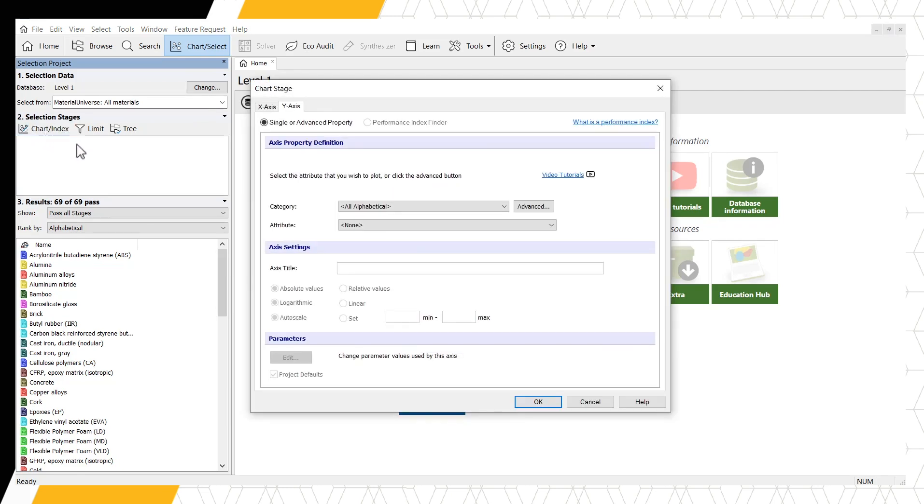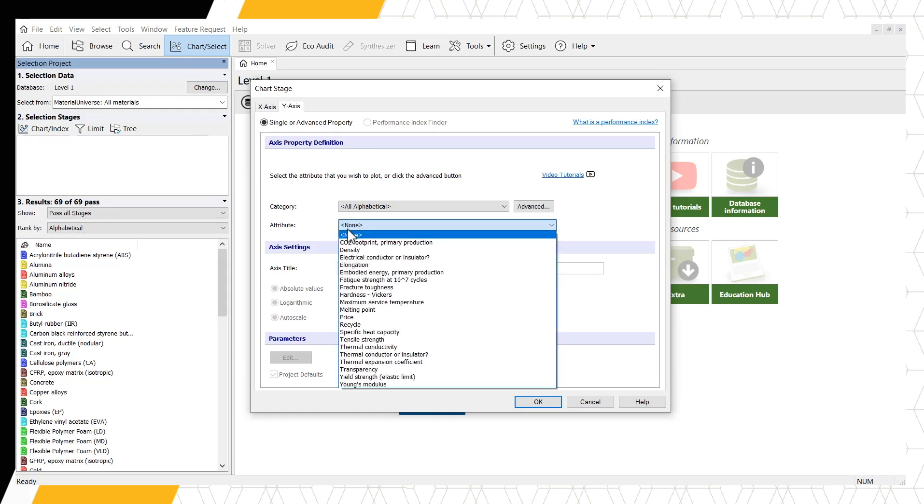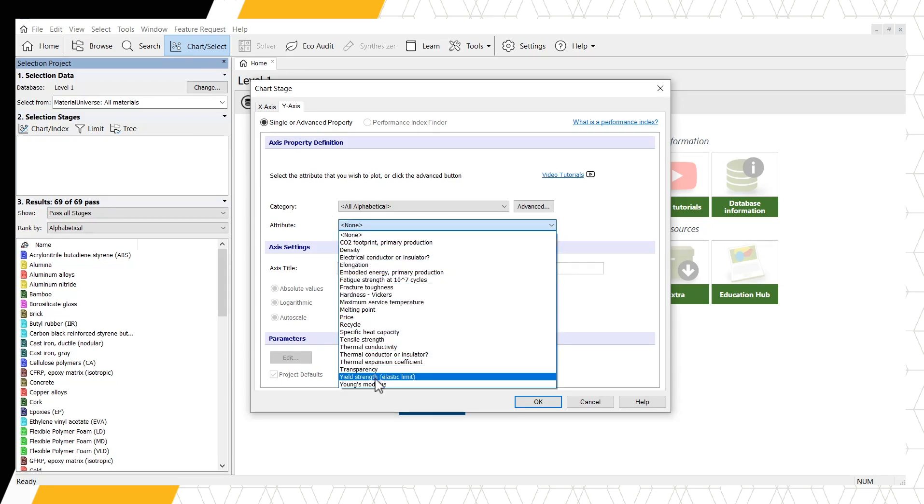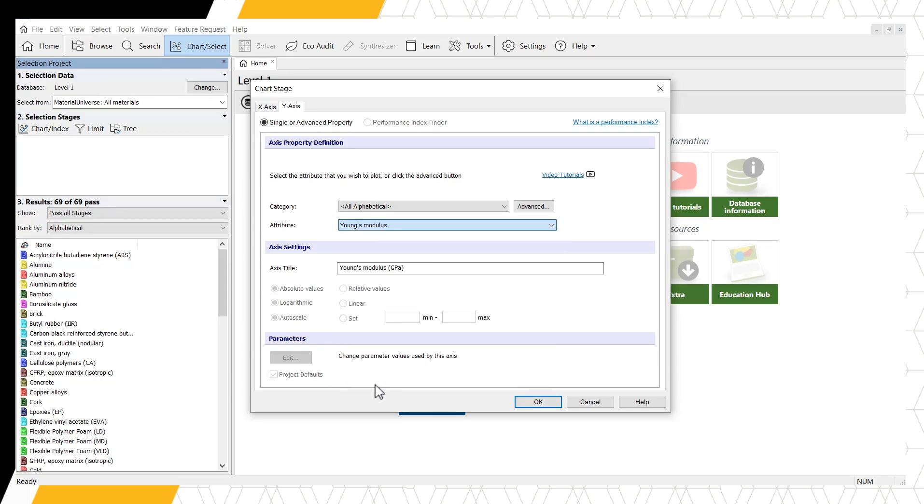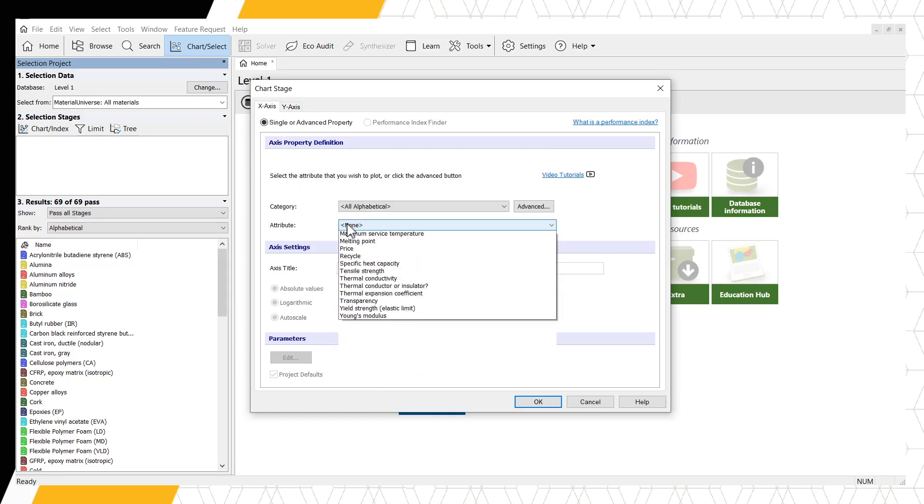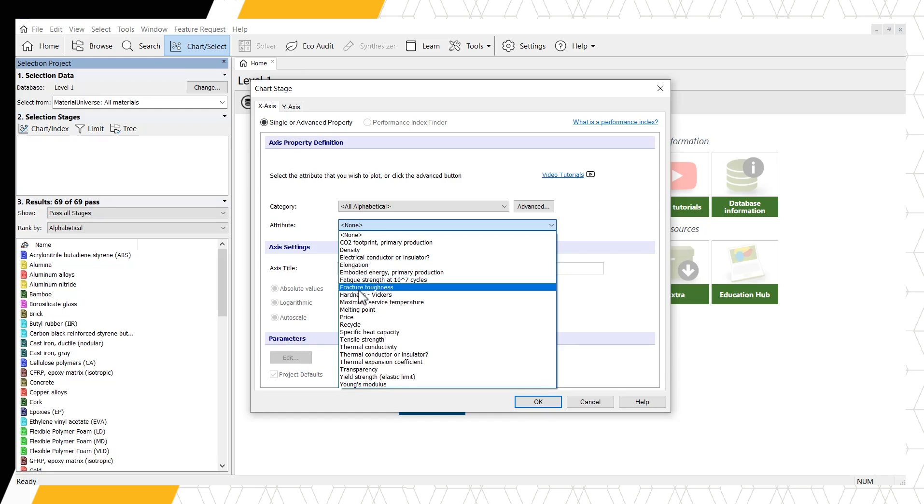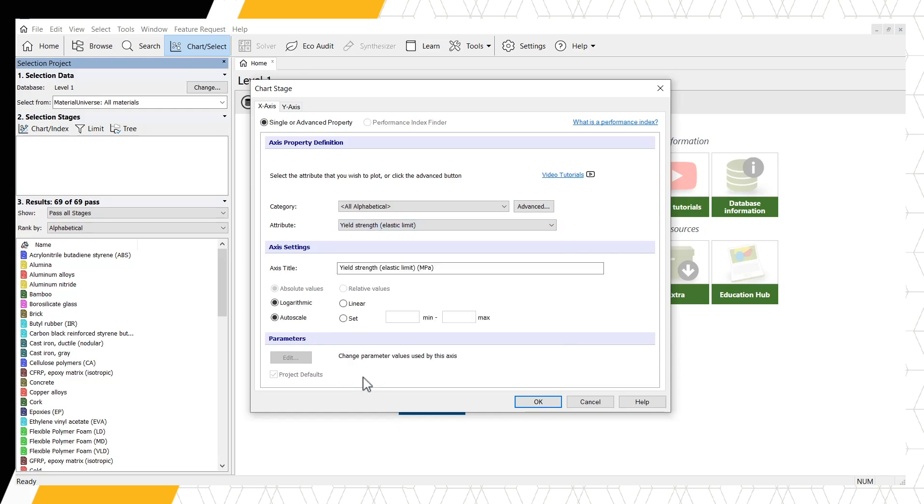For the Y axis, select Young's Modulus. Using the tab at the top of the window, change to the X axis and select Yield Strength. Click OK to generate the chart.